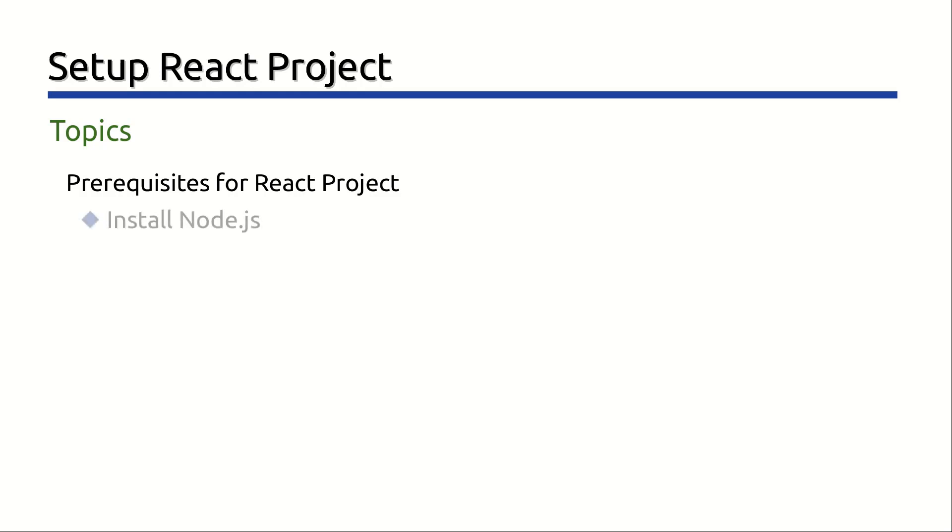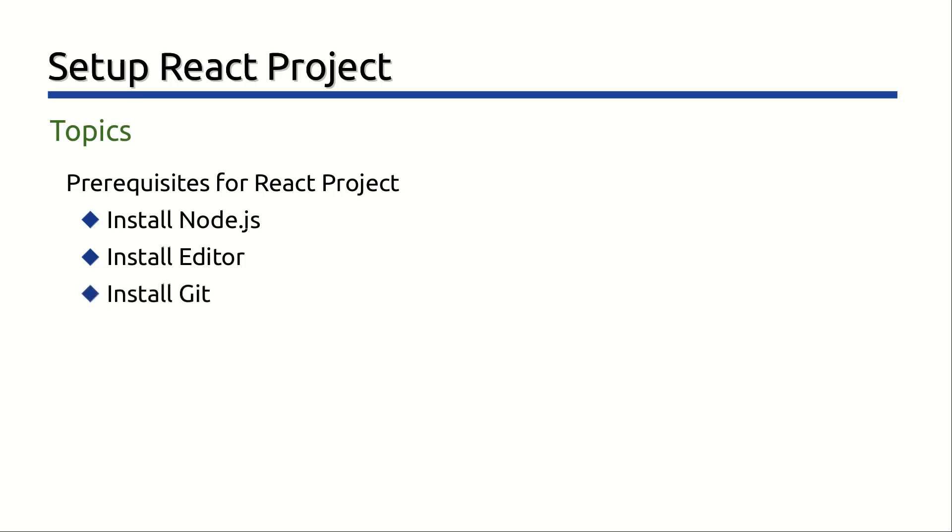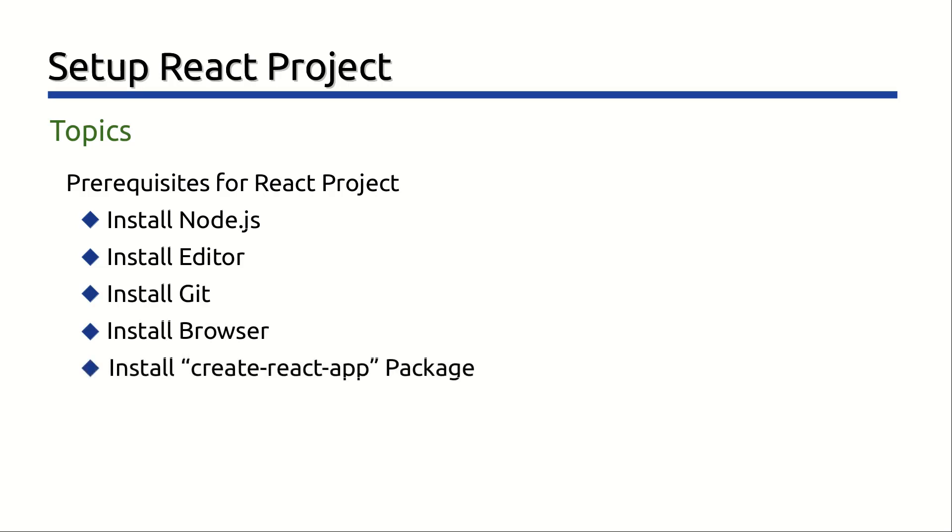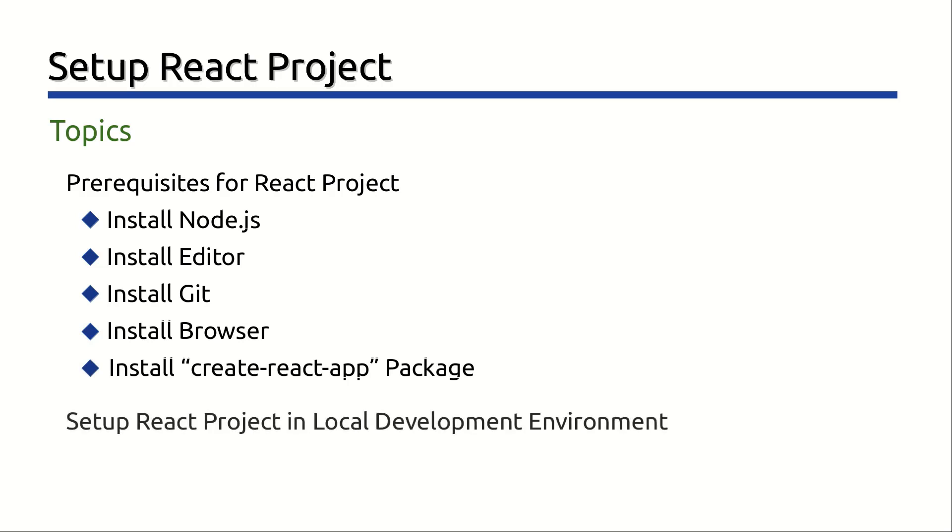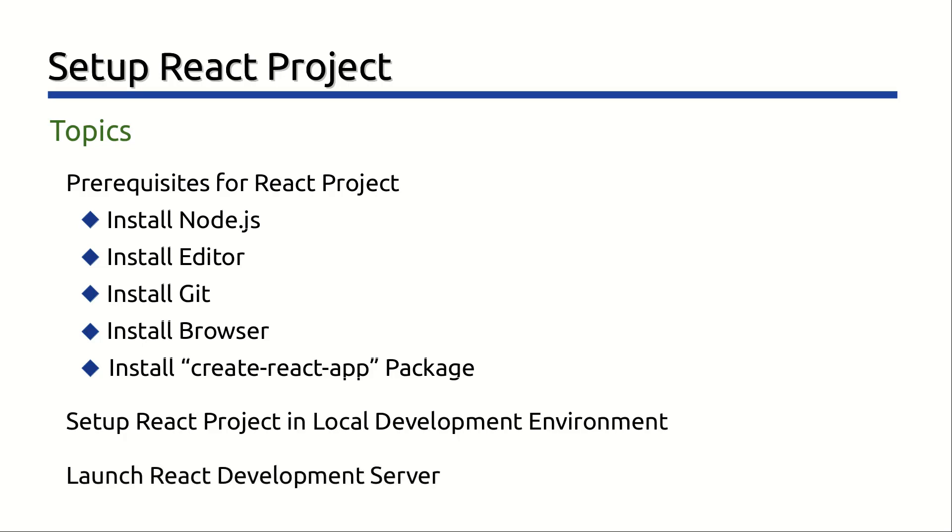Install Node.js, install editor, install Git, install web browser. Install Create React App package. Then we will set up React project in local development environment. And finally we will start React development server.